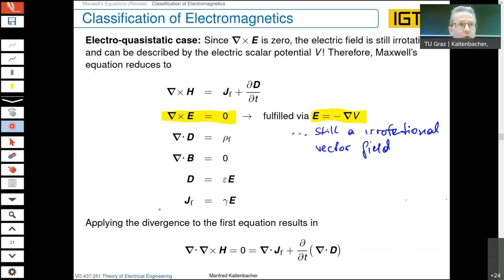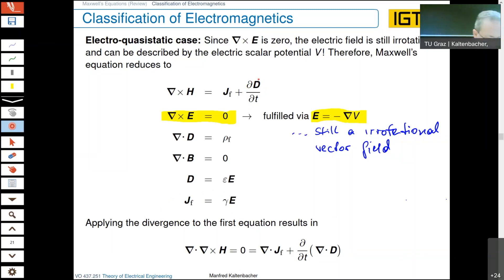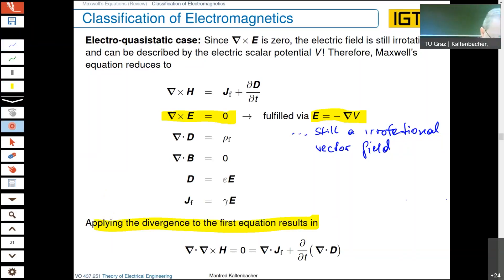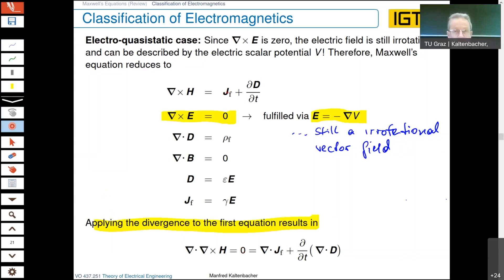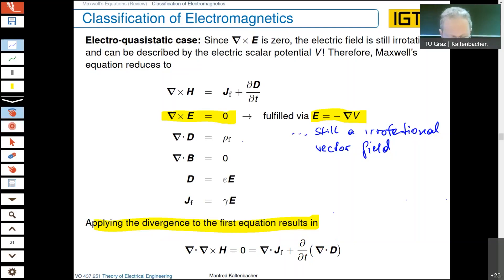D, which appears in the first Maxwell's equation, can be substituted by the permittivity times the electric field intensity E, and the field intensity again via the gradient of V. We should not forget that we have the general Ohm's law, because this electro-quasi-static case is especially a case where we take into account current densities in conductors, but also the so-called displacement current densities coming from the time derivative of the electric field.